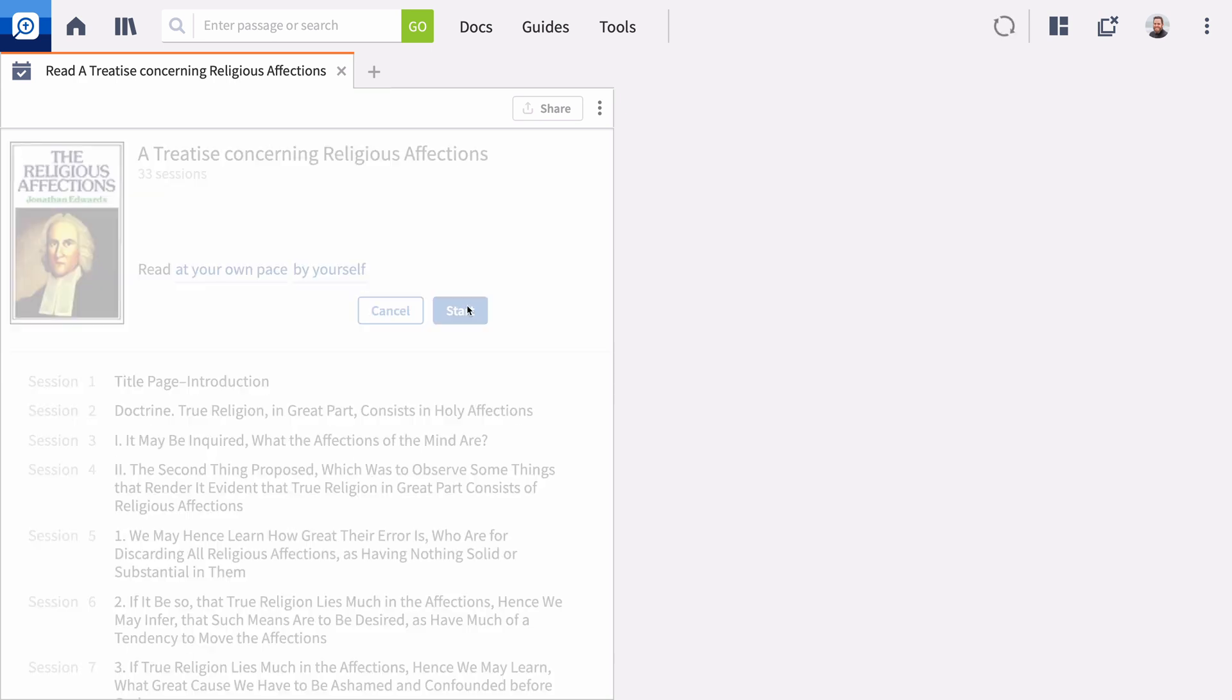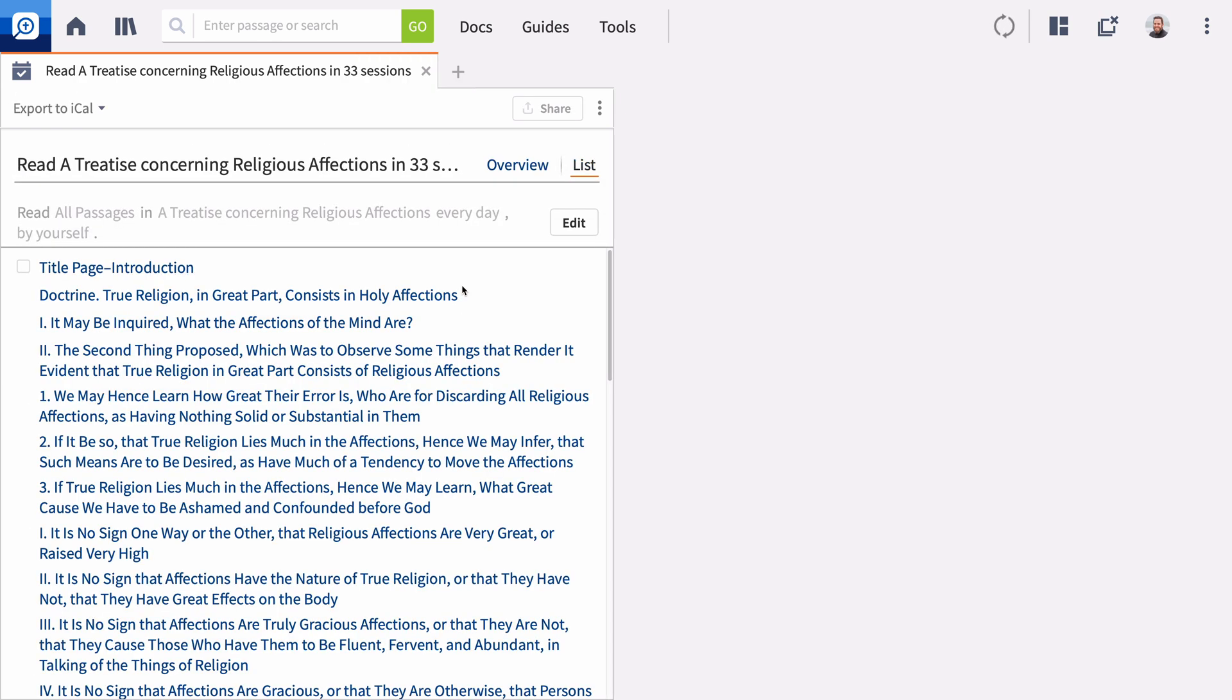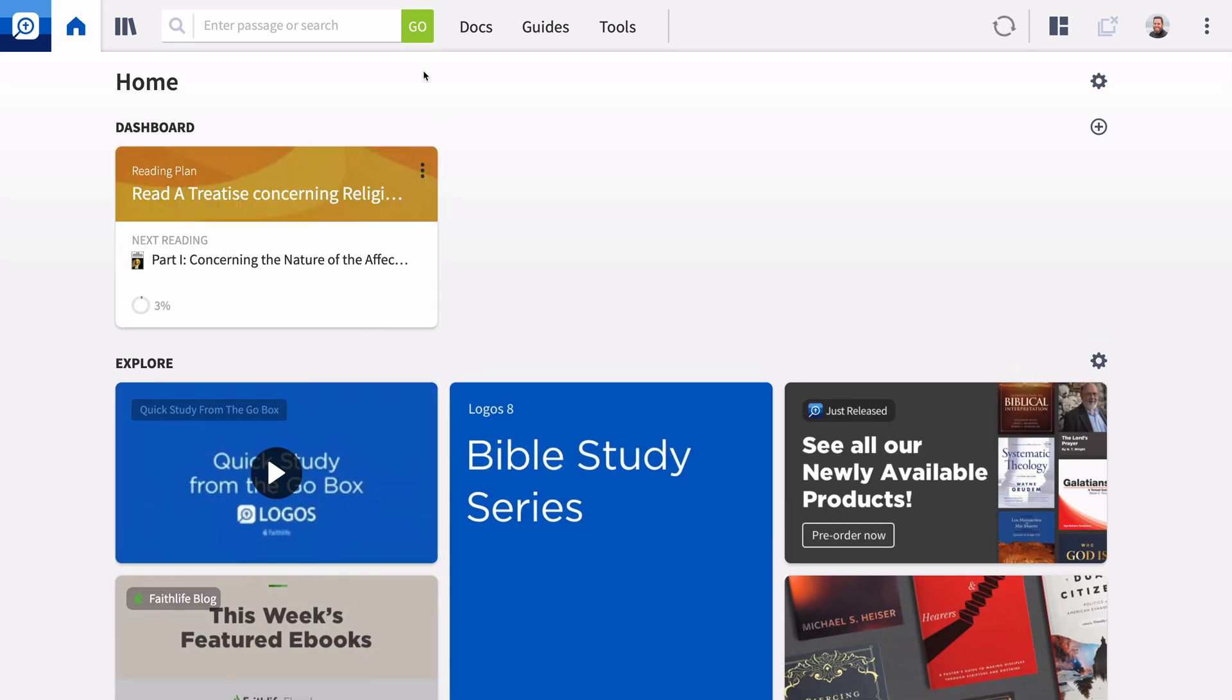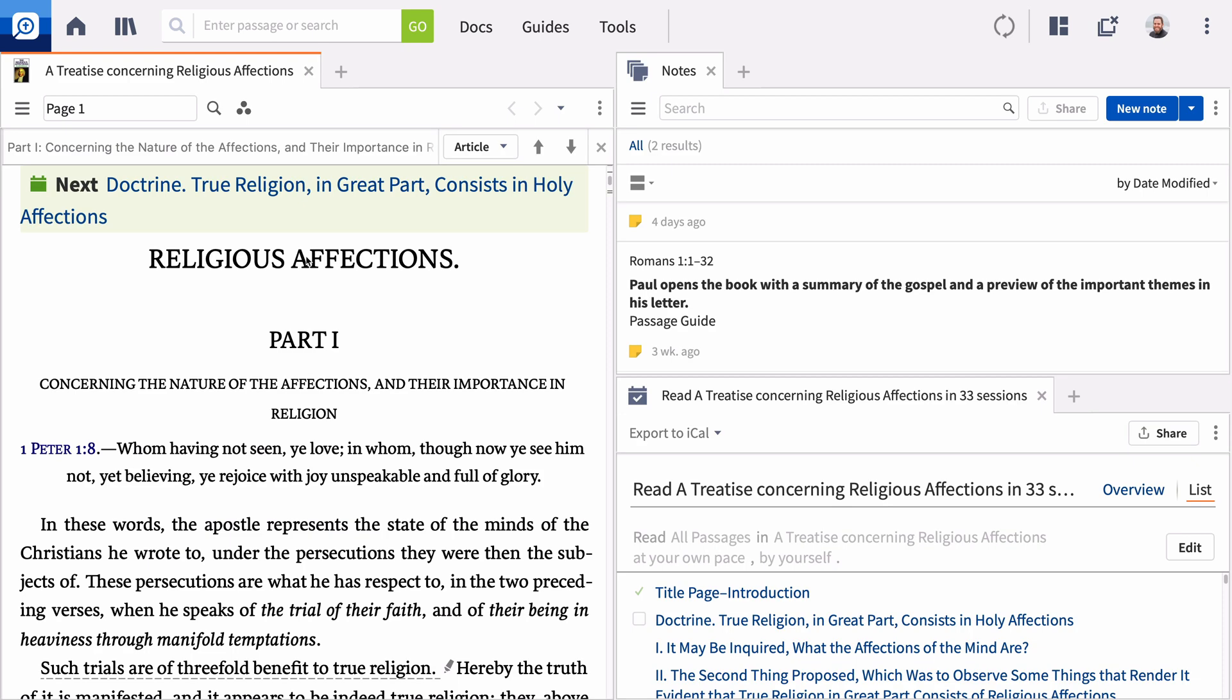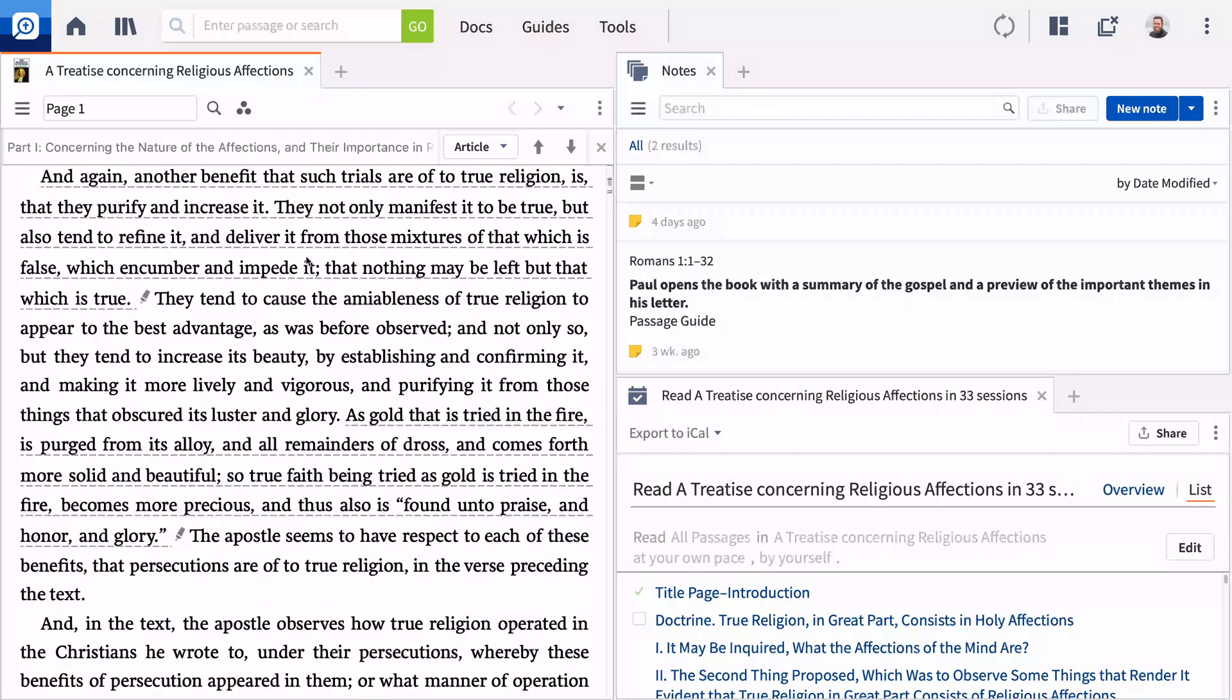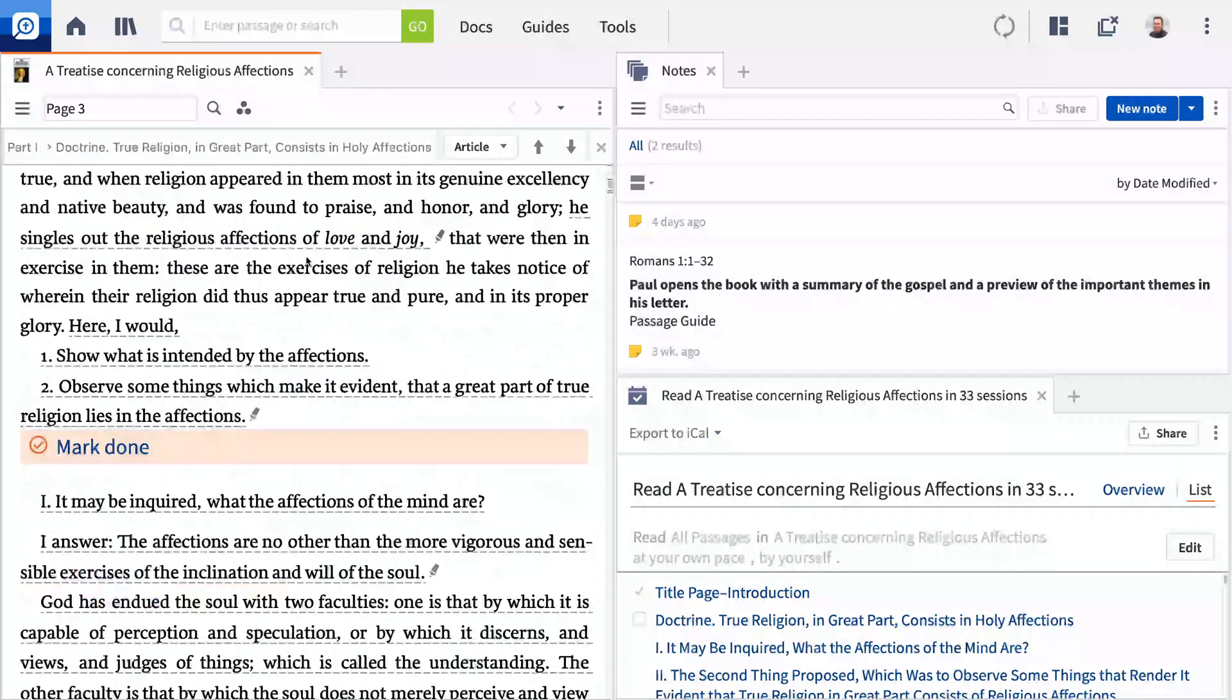Read by yourself or with others in a shared group, marking each reading off as you complete it. Handy reading plan cards on your homepage make it easy to jump right back in in Logos Desktop or in the Logos mobile app.